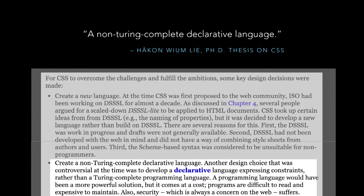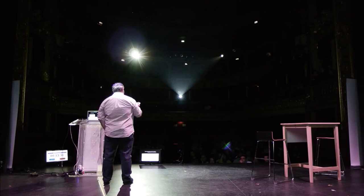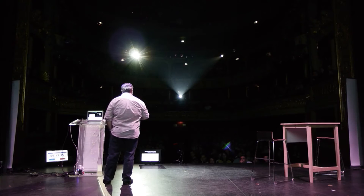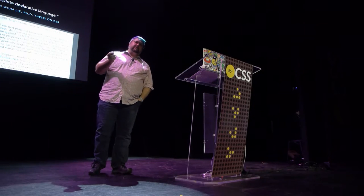Hakon goes on to say that one of the very controversial decisions at the time was to create a declarative language expressing constraints rather than a Turing-complete programming language. A programming language would have been a more powerful solution, but it comes at a cost. So what does it mean, this non-Turing-complete declarative language? This is computer science speak. So let's talk about computer science.